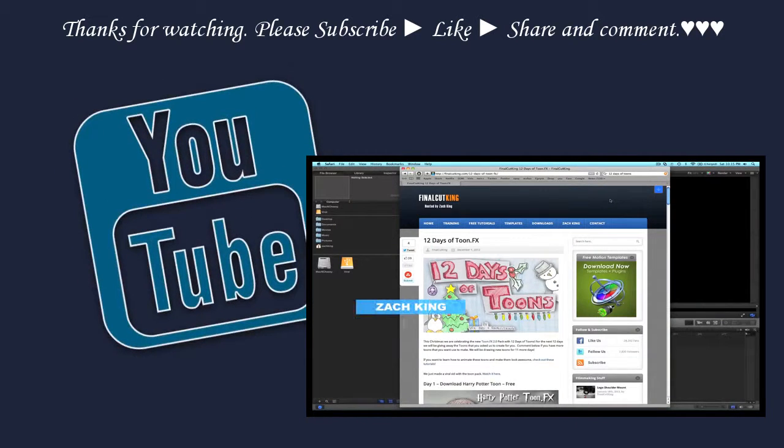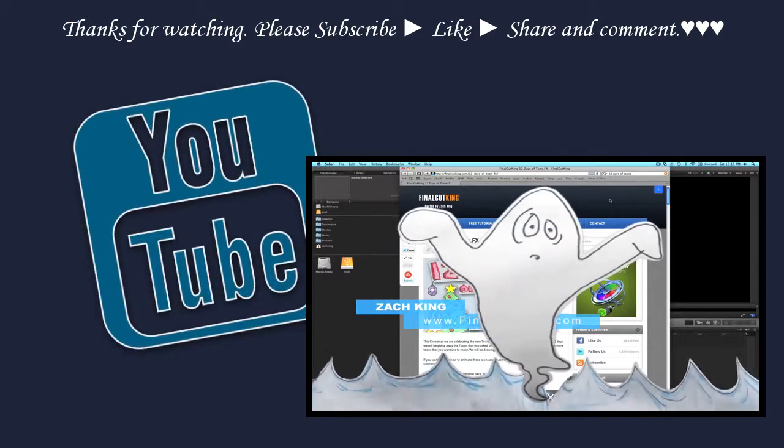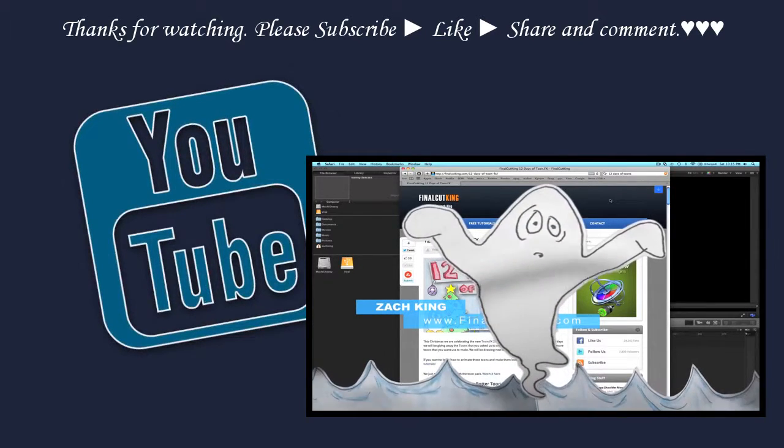Hey guys, what's up? My name is Zach King, and I'm going to be showing you how to animate some cartoons in Motion 5 today.